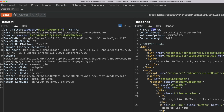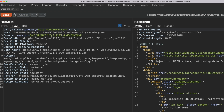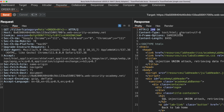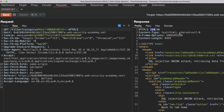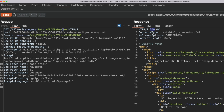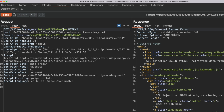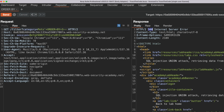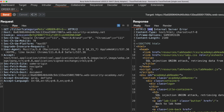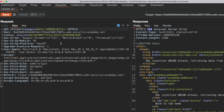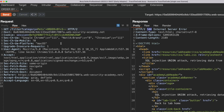Next we modify the payload to ORDER BY 2 and resend the request. We receive another 200 HTTP response code, verifying that the original query has at least two columns. We repeat this process by incrementing the column index, and this time we get an error. This indicates that the original query doesn't have three columns. So we have successfully determined that the filter function SQL query has exactly two columns.